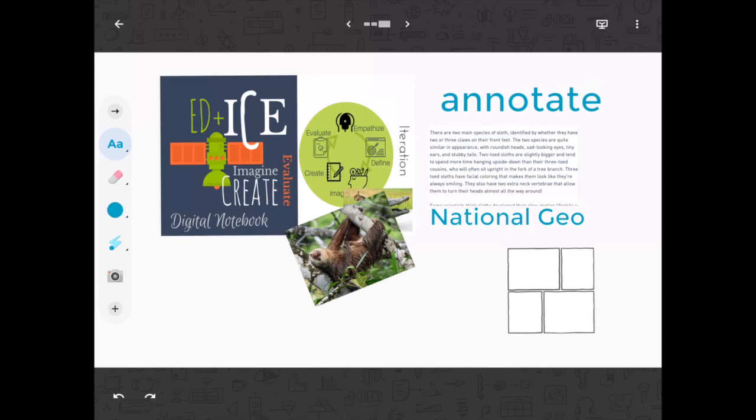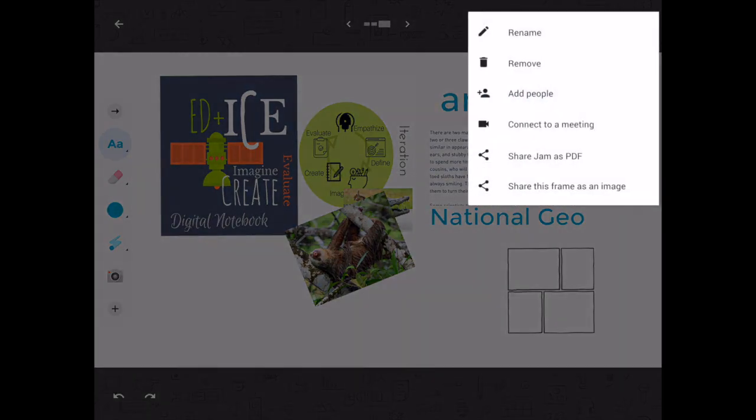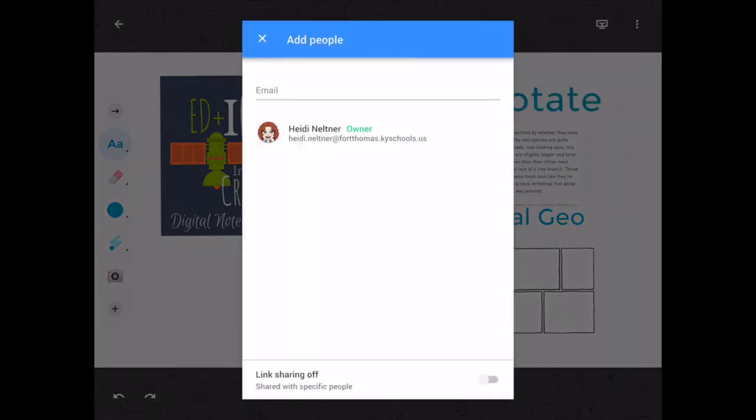So what you're going to do is you're going to start a blank jam and then up in the right hand corner there's the three dots. You're going to press that and you're going to go to add people and then you can choose to add them by email, but maybe the easiest way to do this will do link.